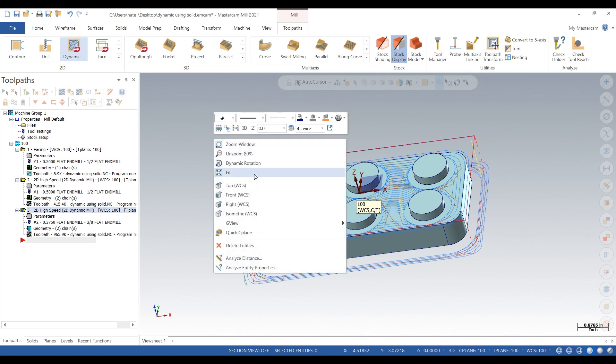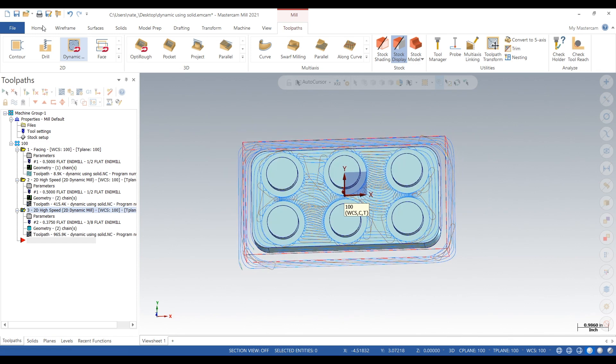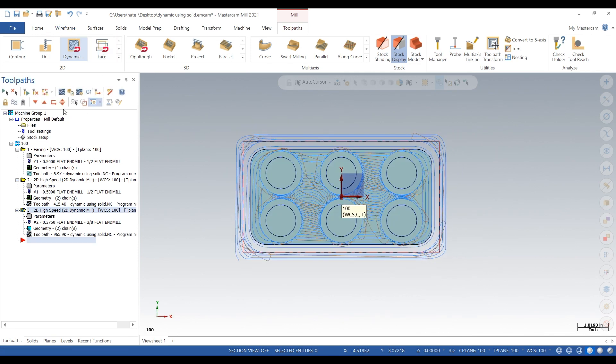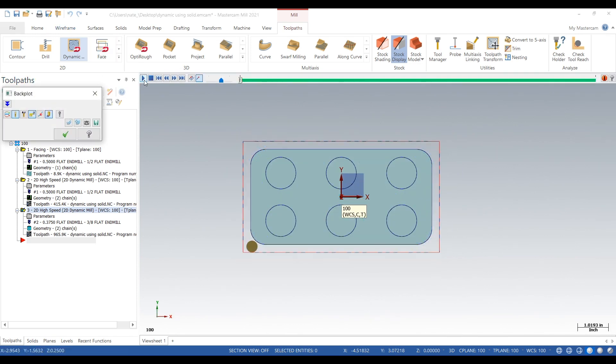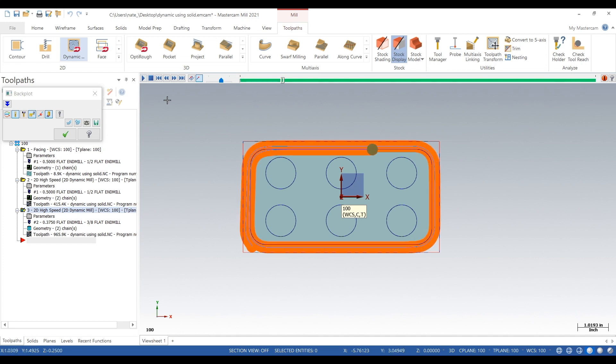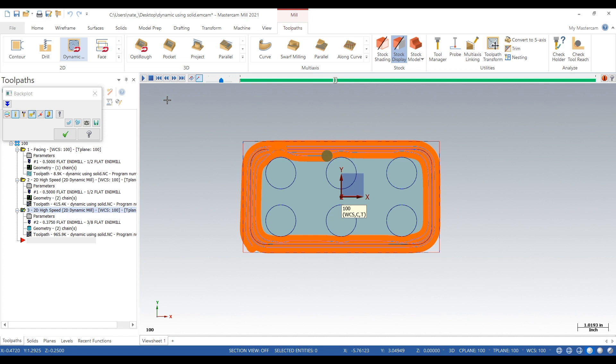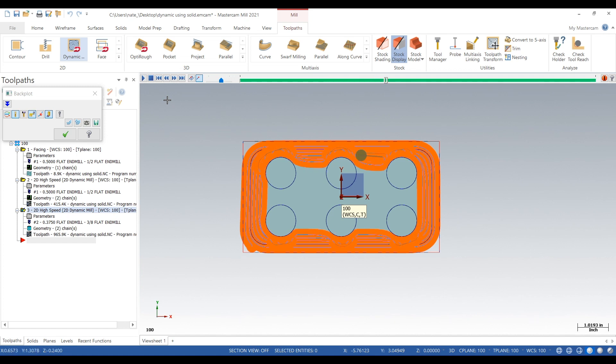We'll hit the backplot, press play. We'll just get a nice visual of what this is doing. So yeah, it's just dynamic milling that solid face we clicked on and avoiding everything we clicked on. So far so good.